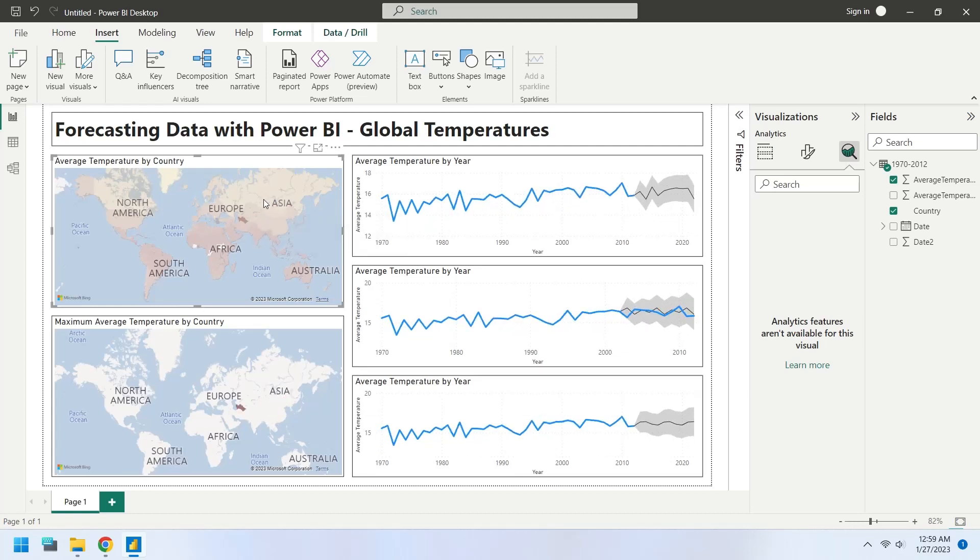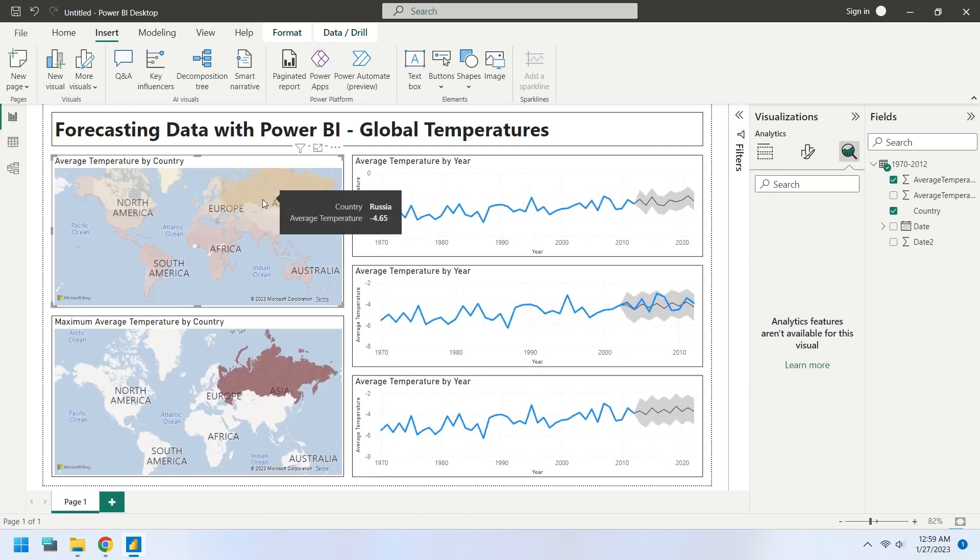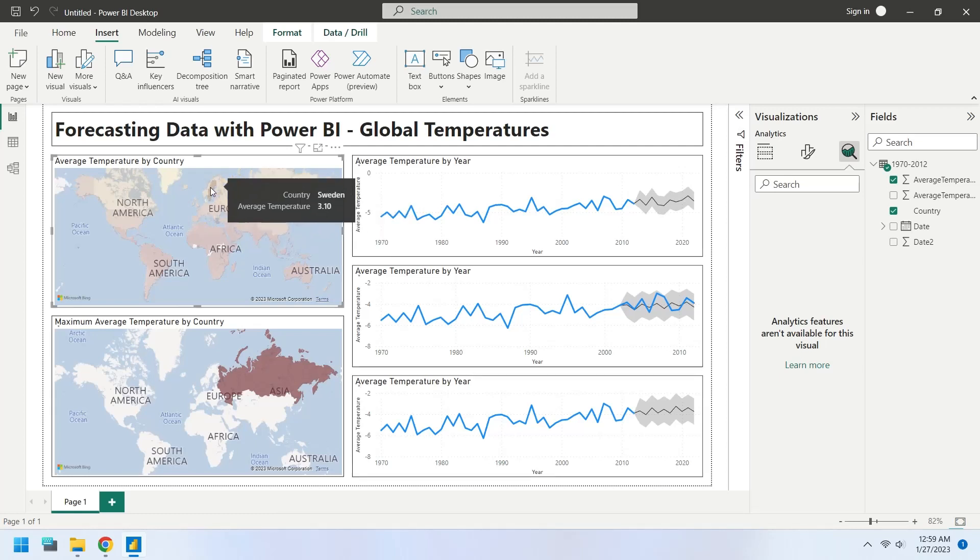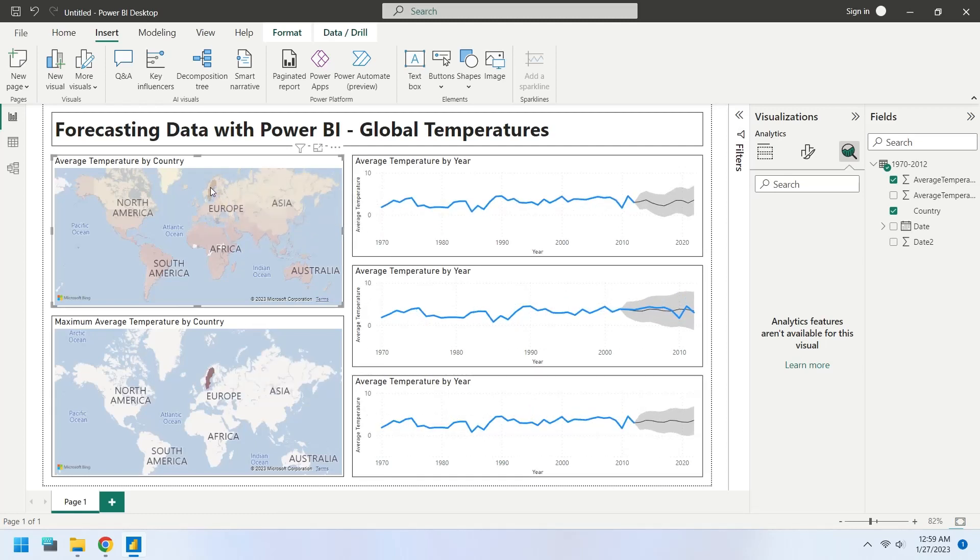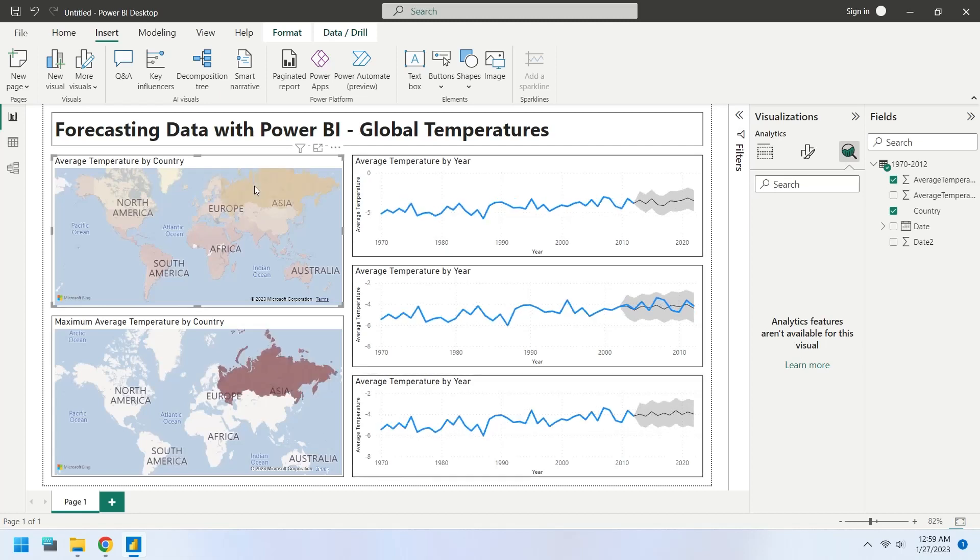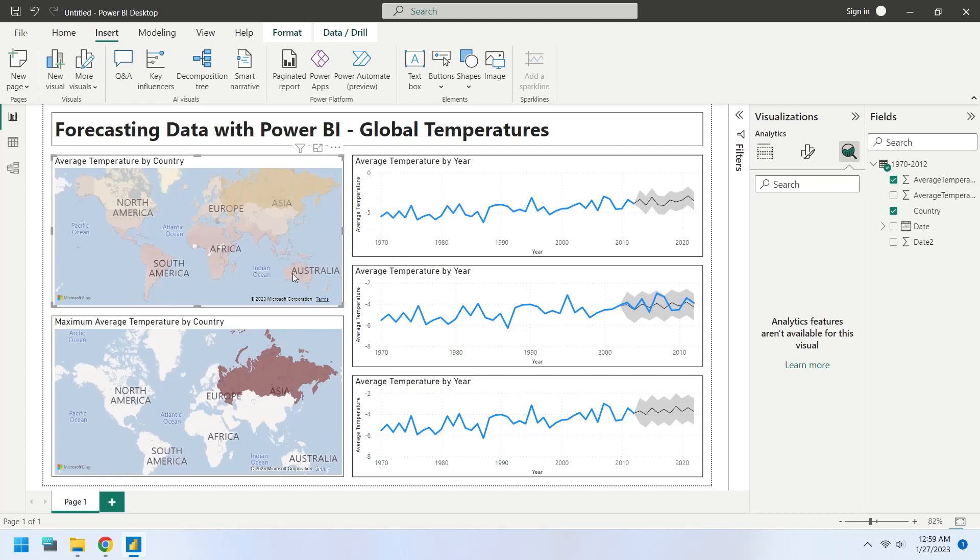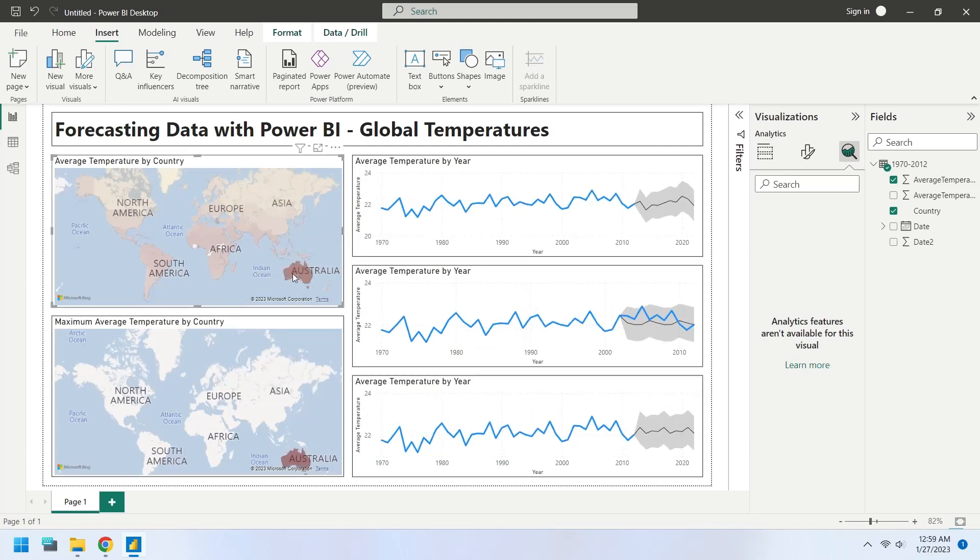The forecast is based on a time series, which is a set of data points collected at regular intervals. The forecasting feature is available in the analytics area which appears when you select a chart. Today we will attempt to forecast the global temperatures based on previous data.